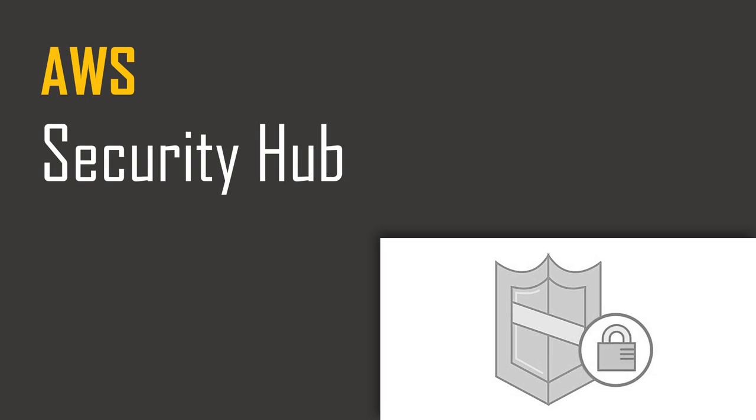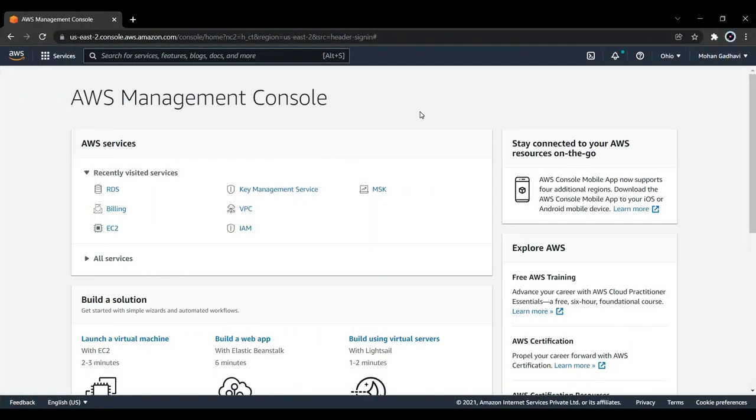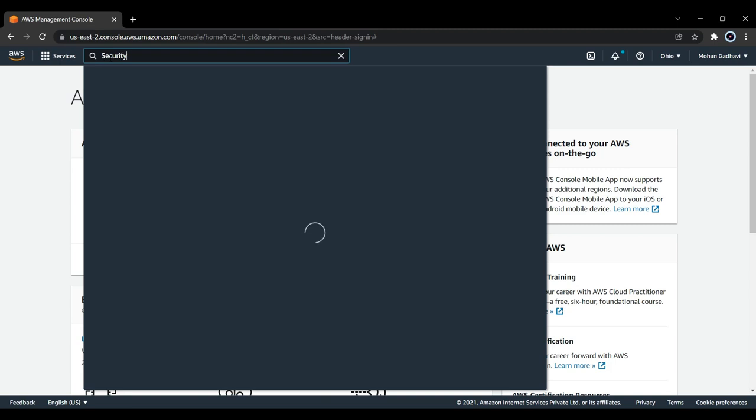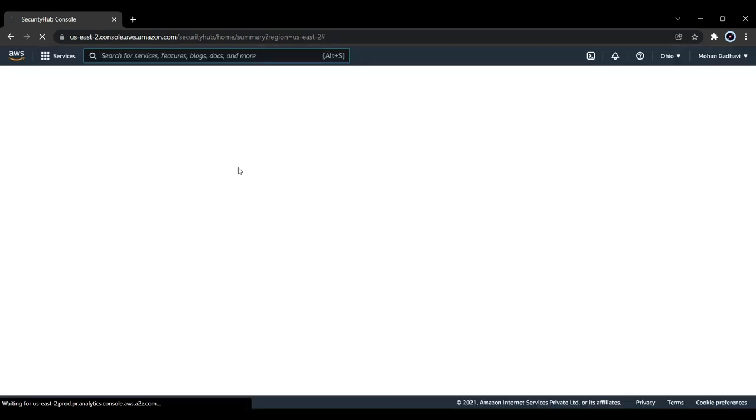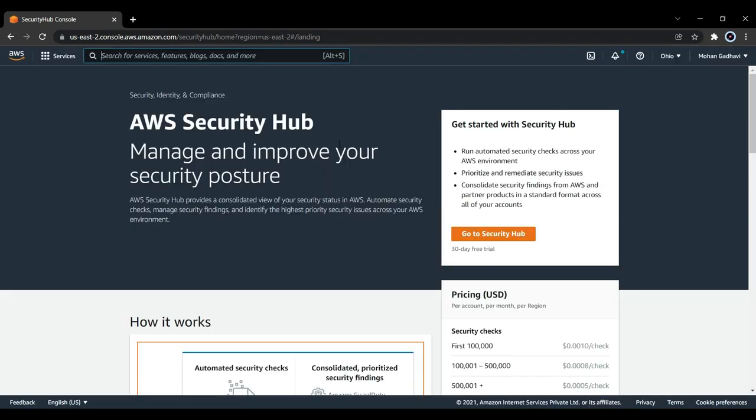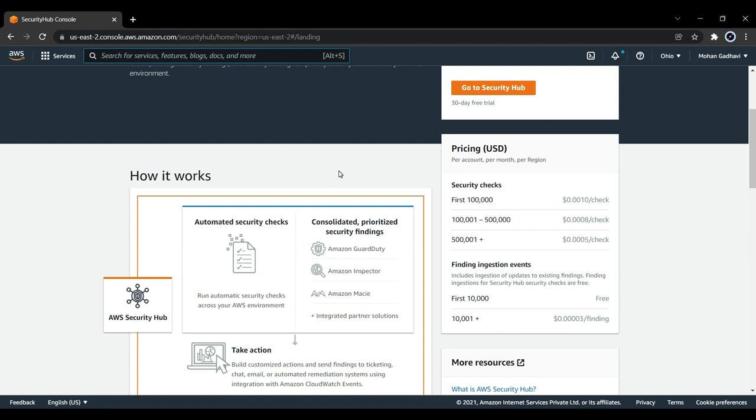So now let's go to the AWS management console and see how to use AWS Security Hub. First of all, go to the services and search for Security Hub. This is my AWS Security Hub dashboard and these are some points that I have discussed in brief, all the benefits and everything written over here.